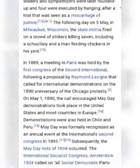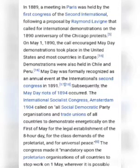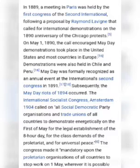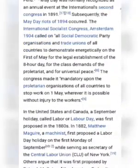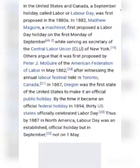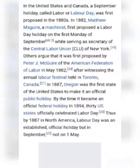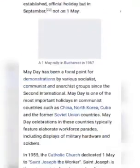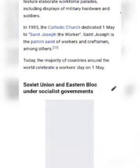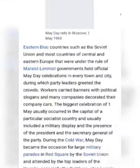By country, you can see that many different countries actually celebrate May Day. In Africa, these include Algeria, Angola, Egypt, Ethiopia, Ghana, Kenya, Libya, Mauritius, Morocco, Mozambique, Namibia, Nigeria, Somalia, South Africa, Tanzania, Tunisia, Uganda, and Zimbabwe.